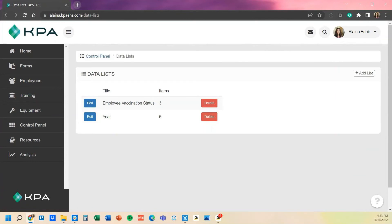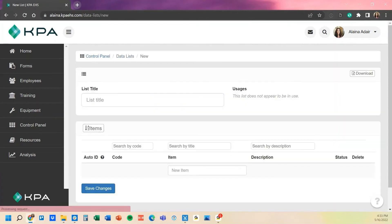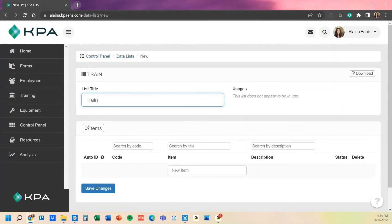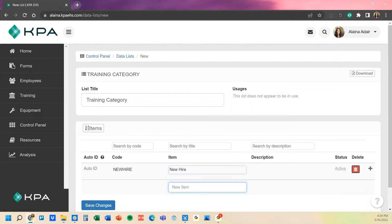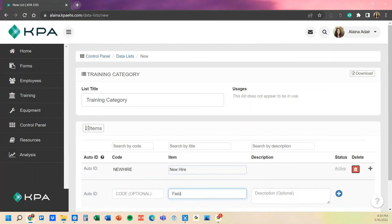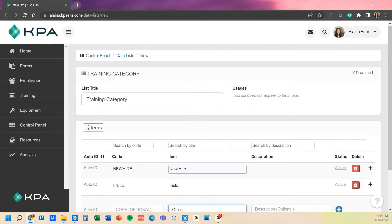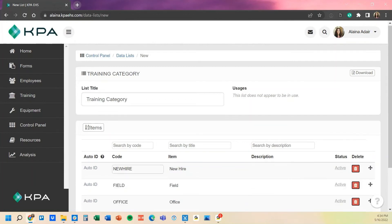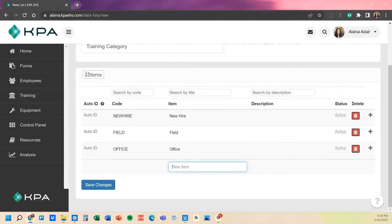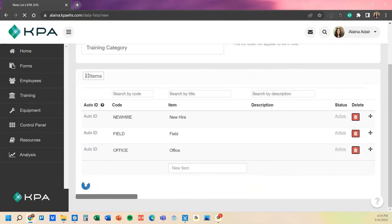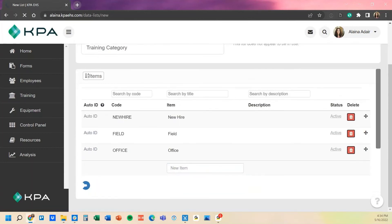In here we have a couple already created. If you wanted something like a training category and assigning training off of a certain category, you can always create those as well. So you can do a training category, and then in this I'm going to add a new hire training category, a field training category, and then one for office. I'm going to assign my employees to that specific category and then assign training based off of that. Now that I have my custom list created here, we'll save changes, and now that becomes a data list in my data list section.